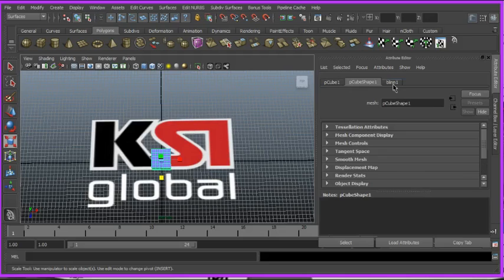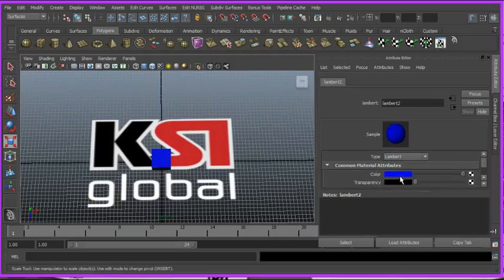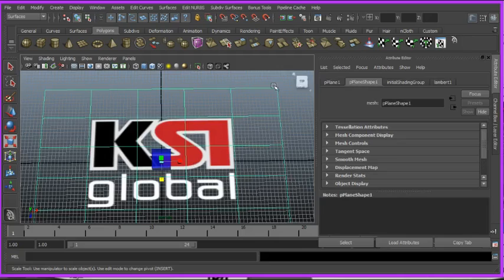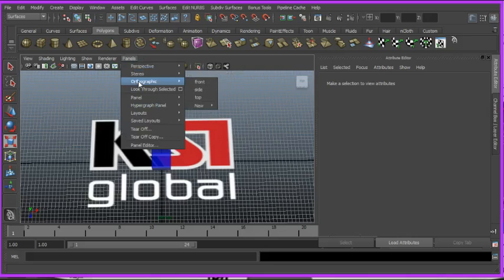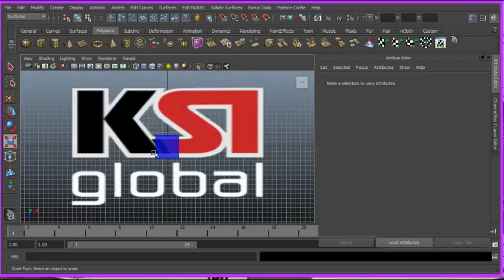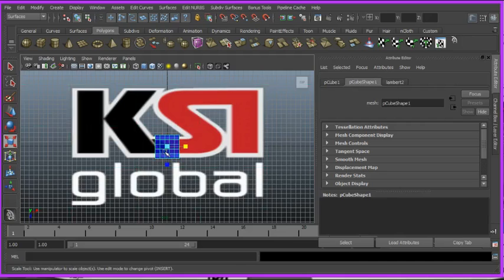So I'm gonna make it a lambert. I'm gonna put the transparency down so I can see the lines right here when I start to edit it. And you can do it this view but an easier way is if you go to panels, orthographic, top.